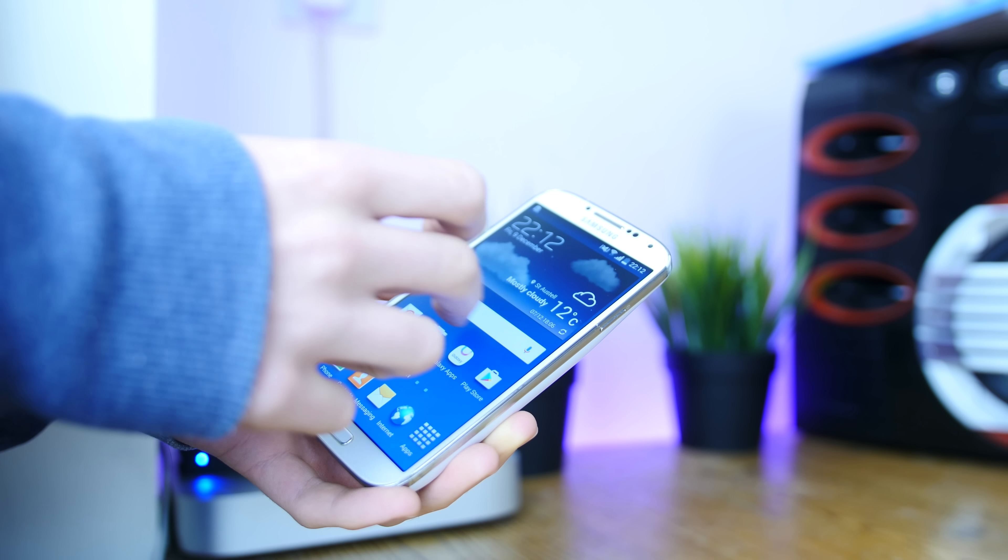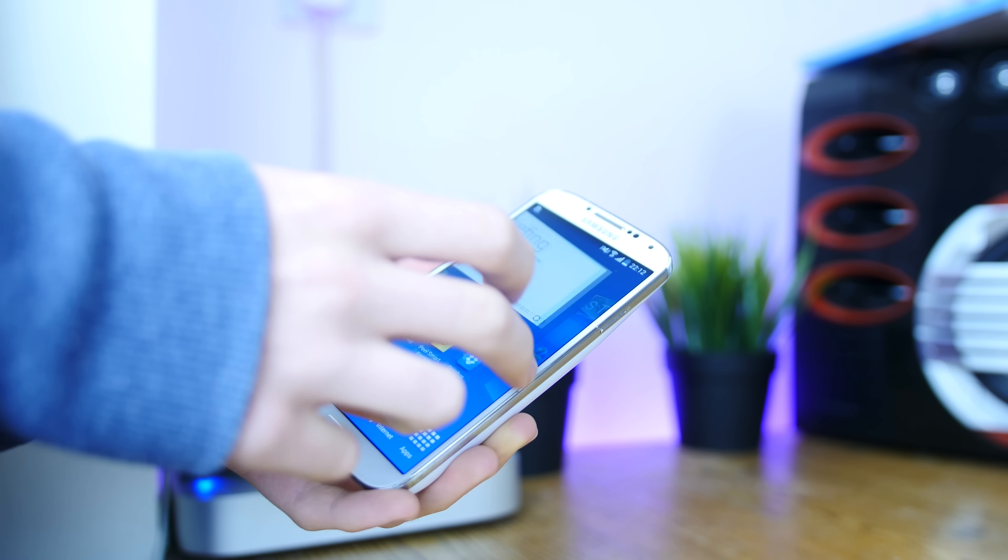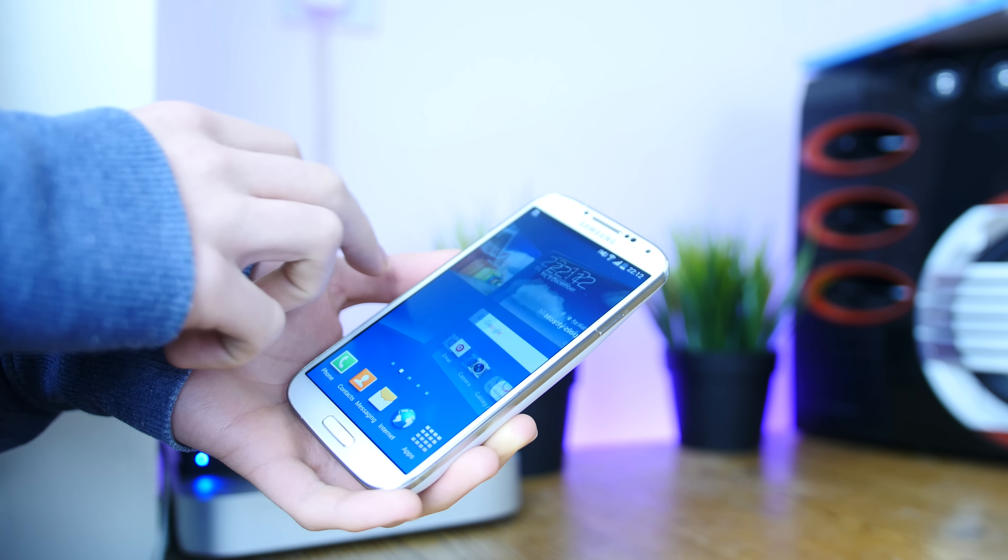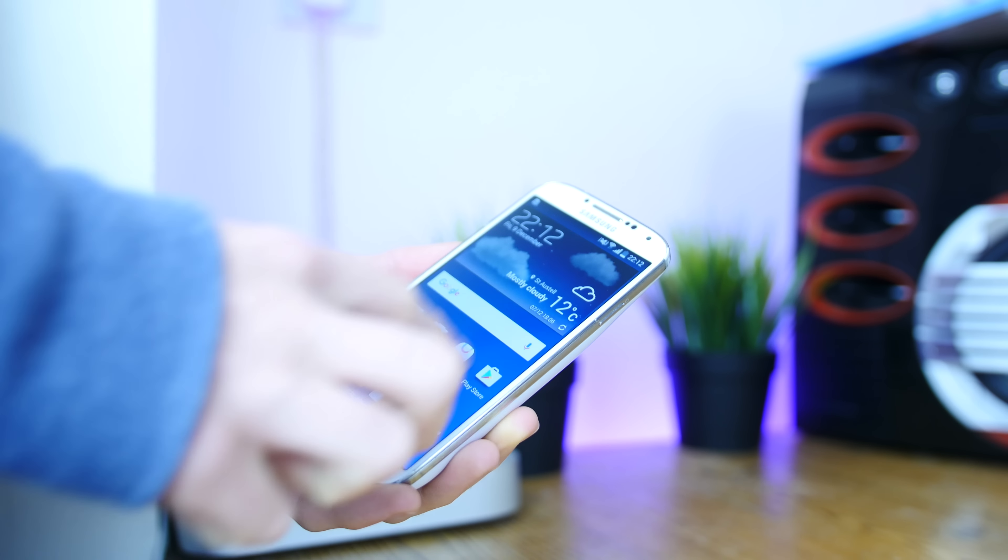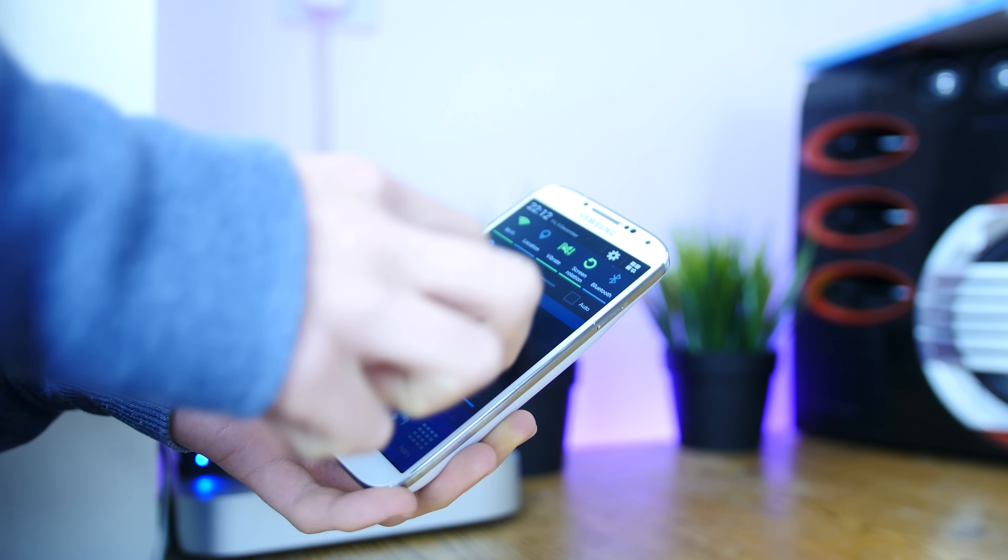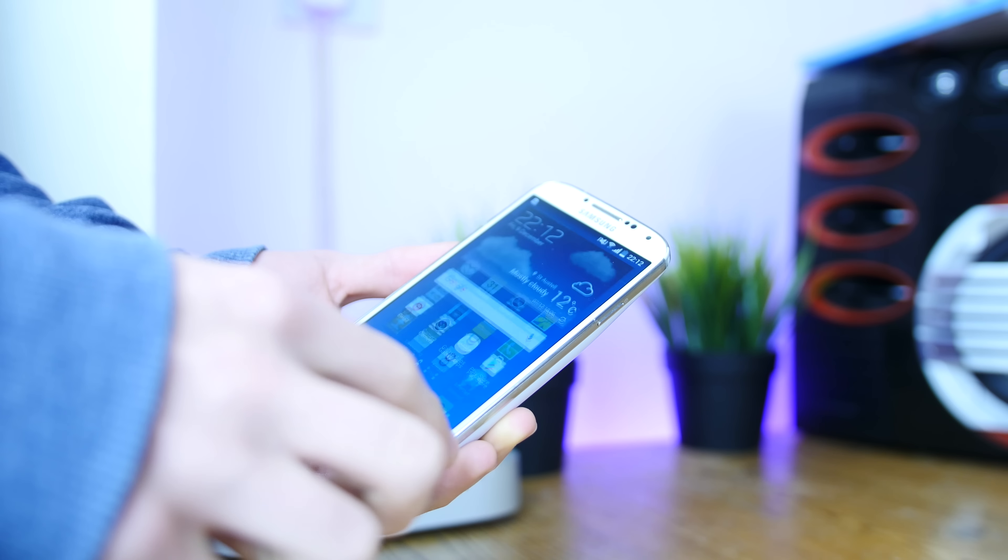Hey guys, this is Ryan Thomas here with Failtech, and here's my review of the Galaxy S4 from Samsung a little over three years late.